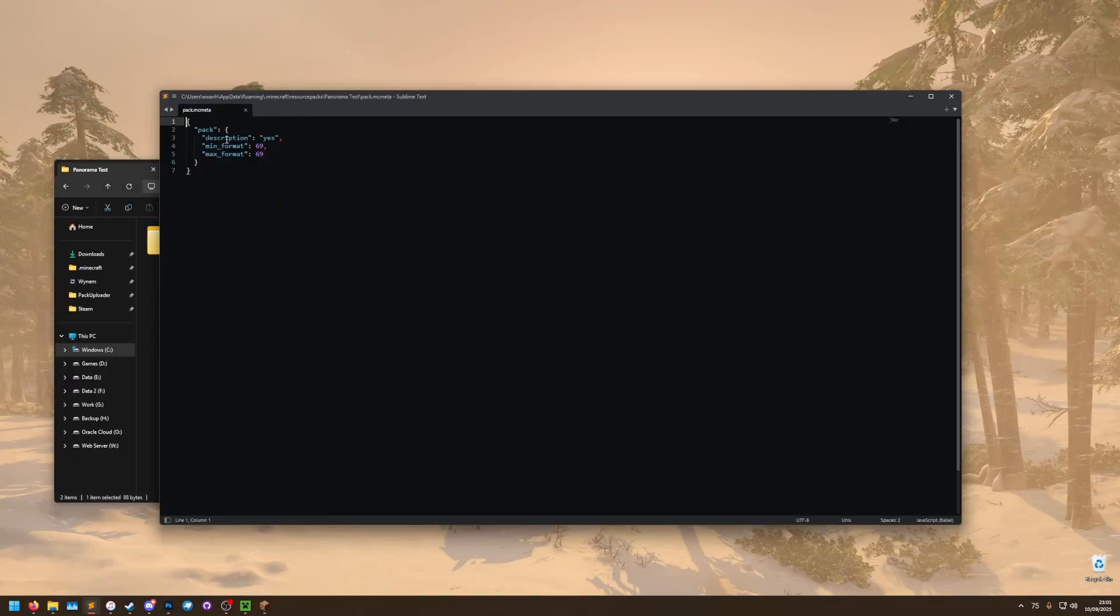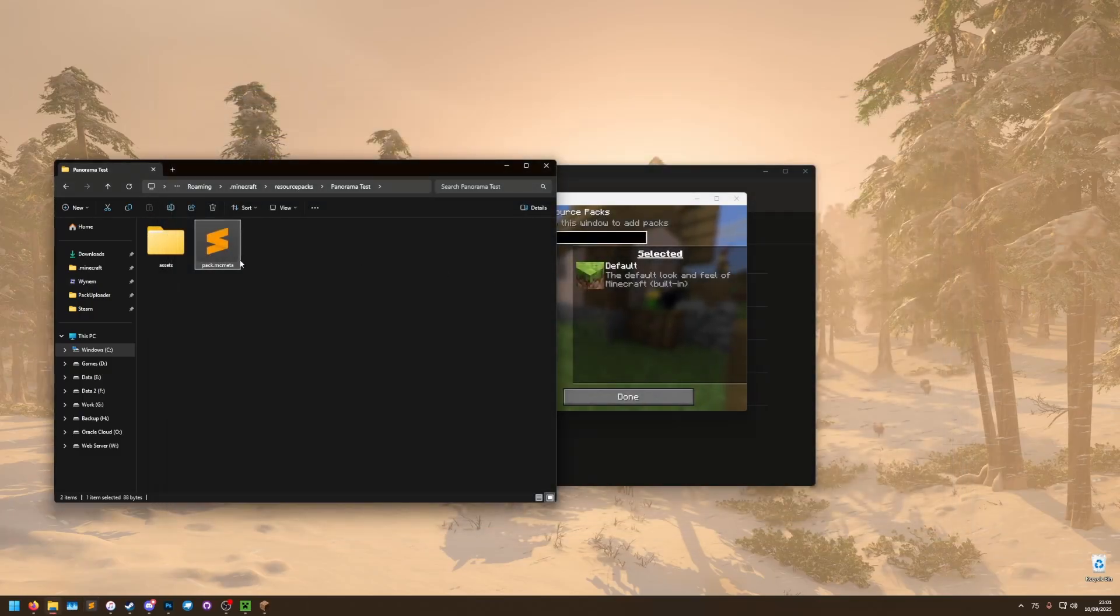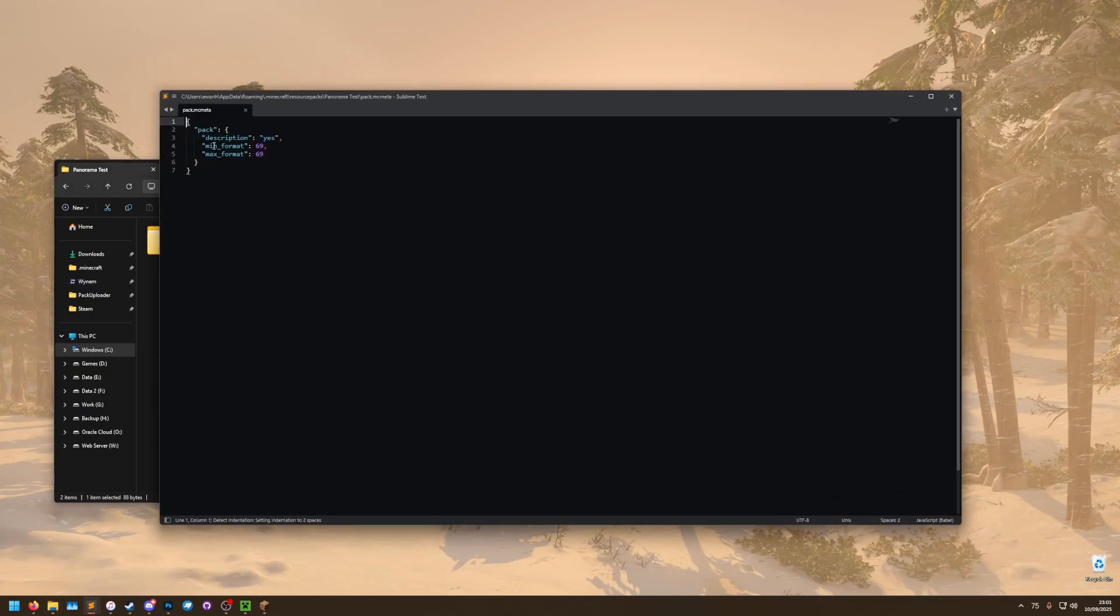Okay I figured it out, the description is required, it's not optional in the pack.mcmeta, so in your resource packs just make sure you have a description as well as the new min format and max format, and that way they'll then show up in game.